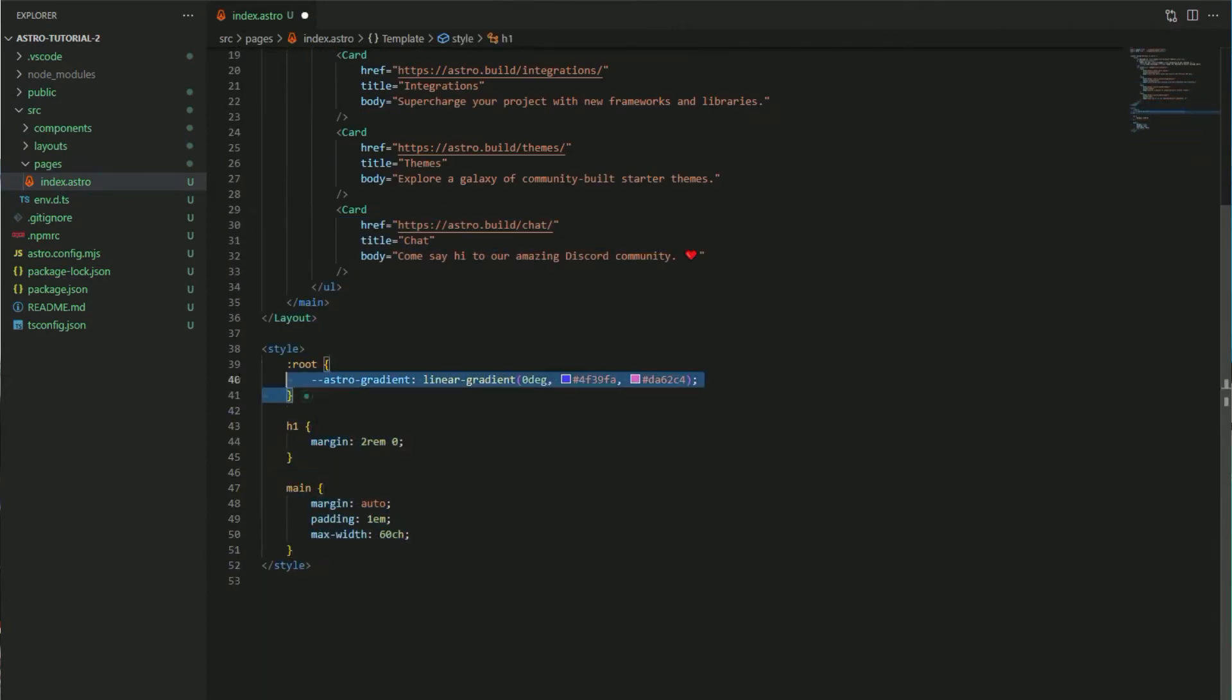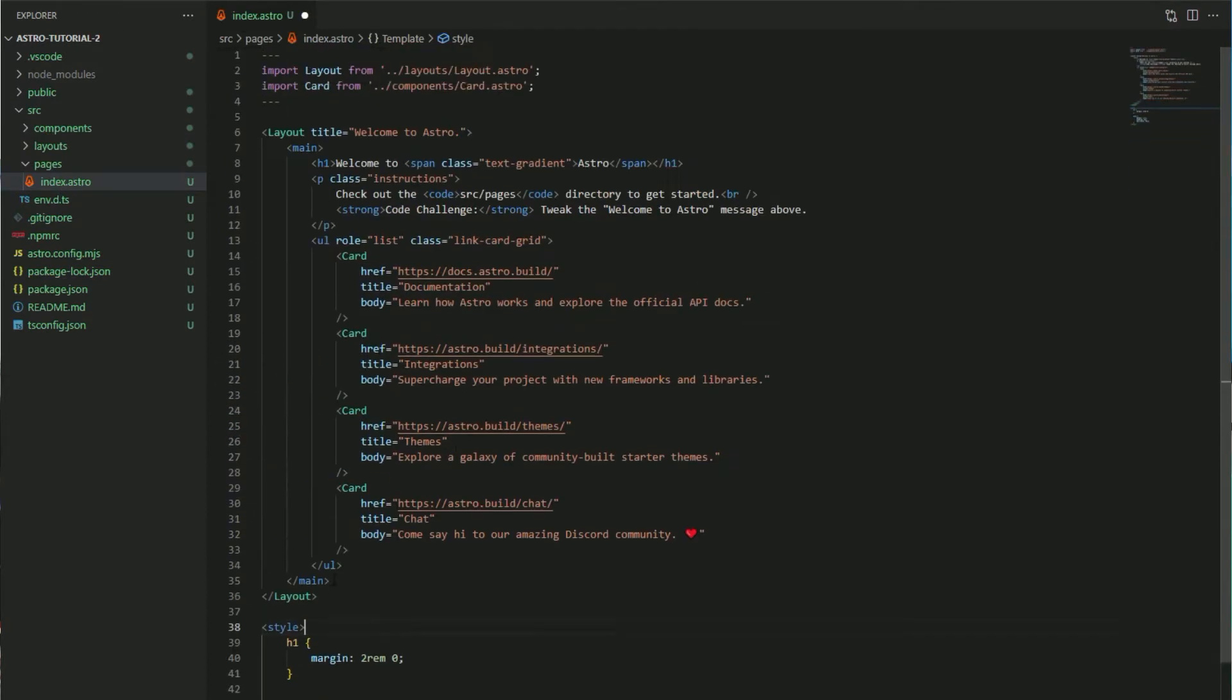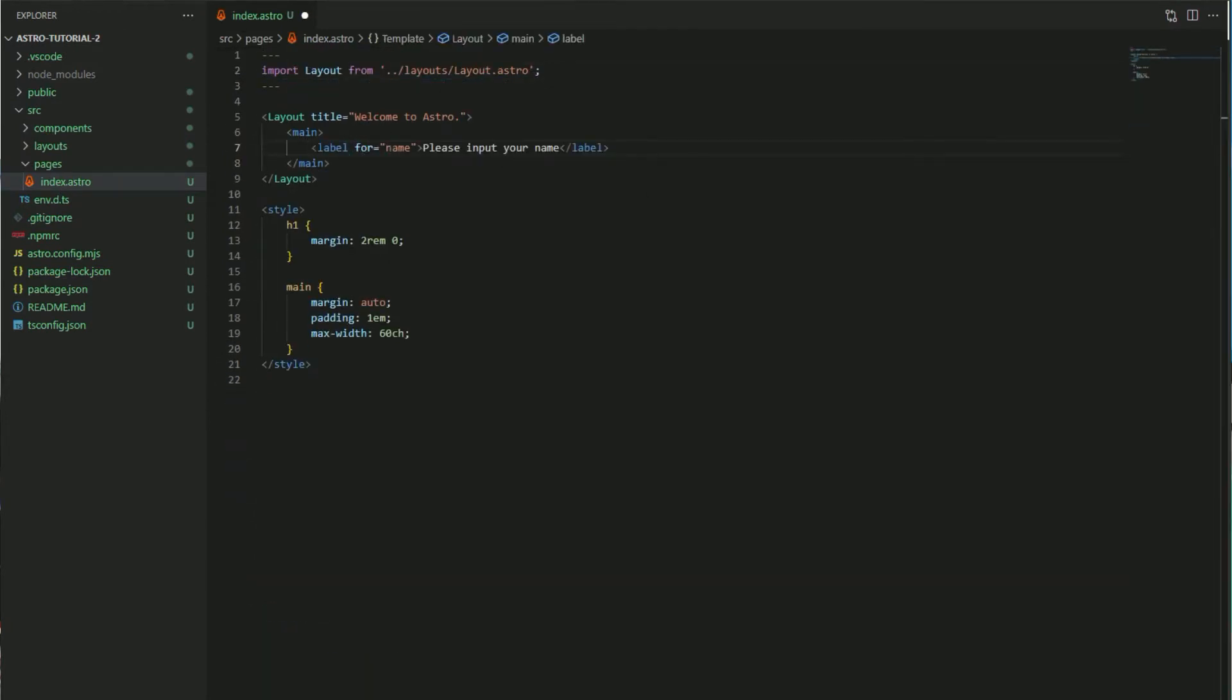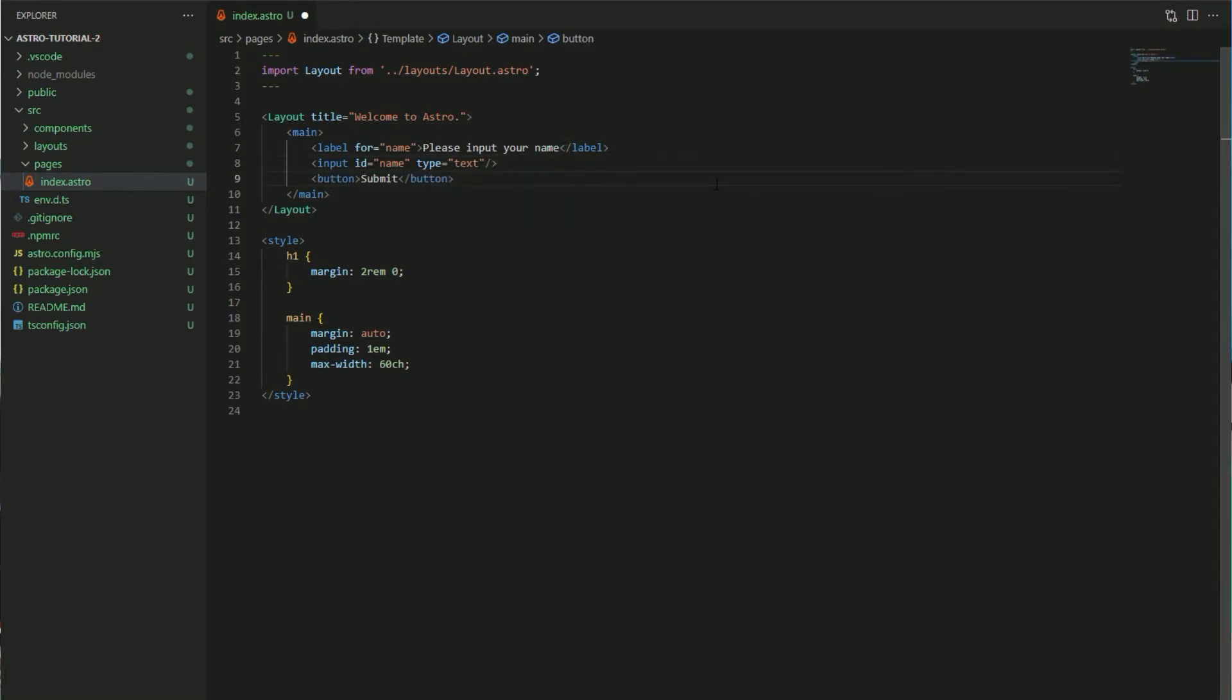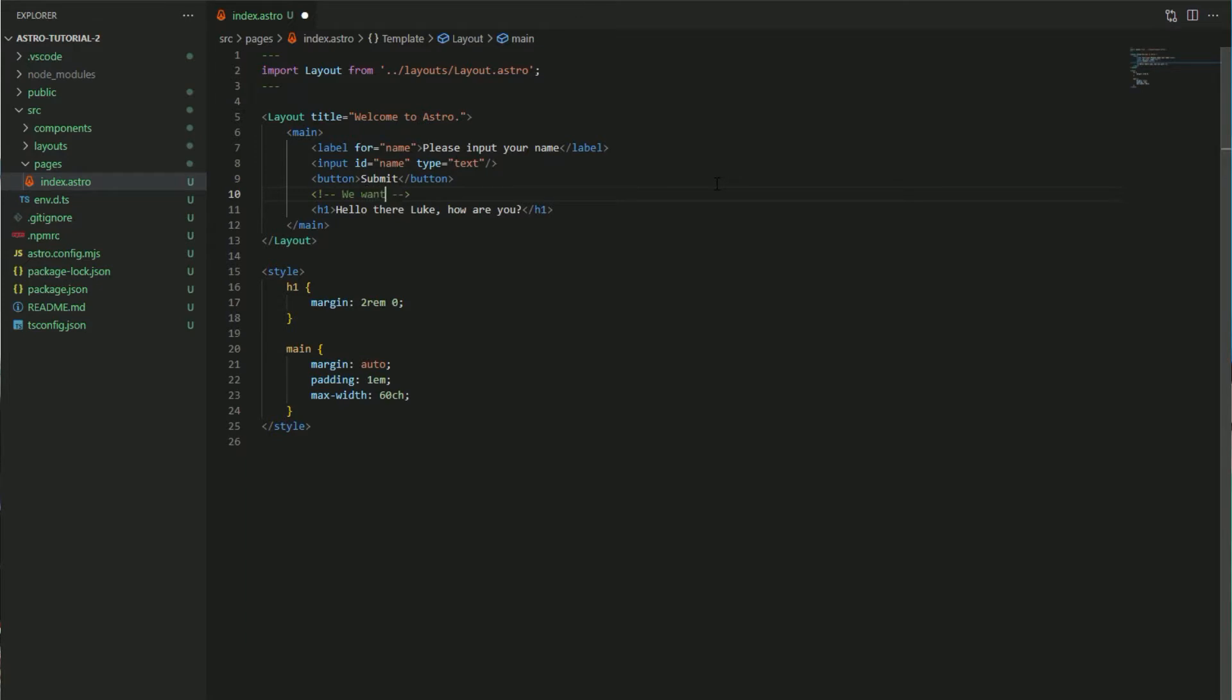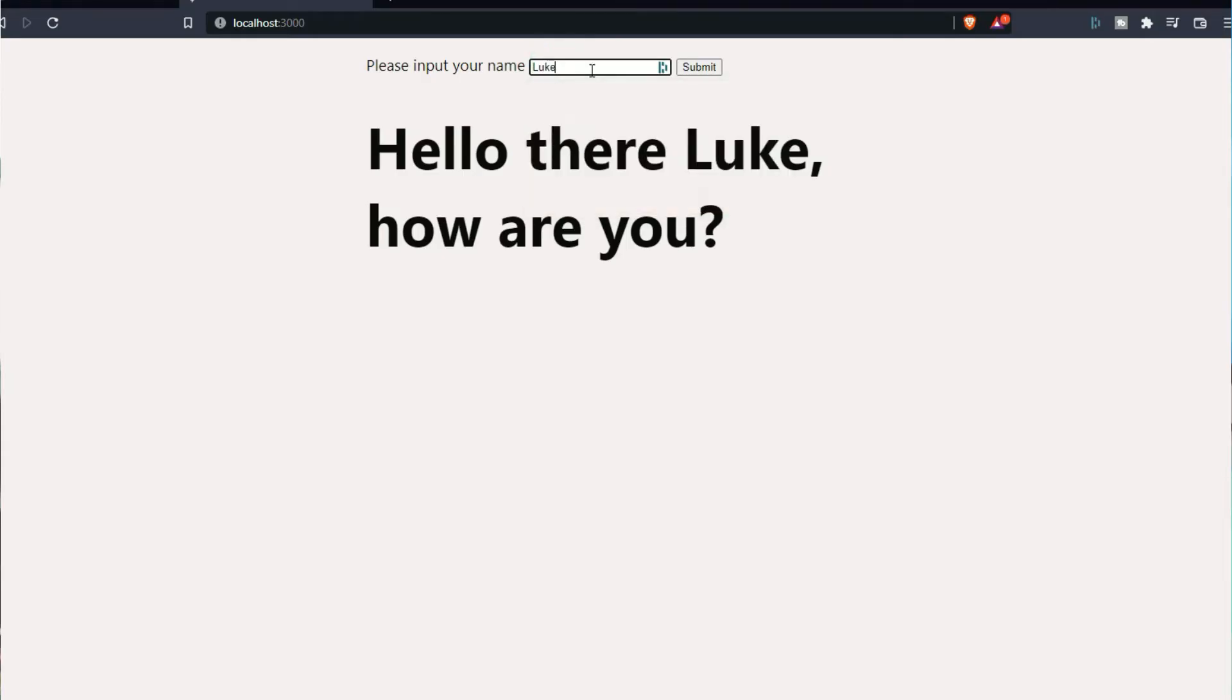So to start we're going to go to our index page and clear everything out. Then I'm going to add a text input for the user to put their name and then a button to submit. But I've done all of this in an Astro file. Where's React? Where's the interactivity? Where's the JavaScript? We could write this with normal JavaScript in a script tag and that would be totally fine, but we're here to do it with a React component.